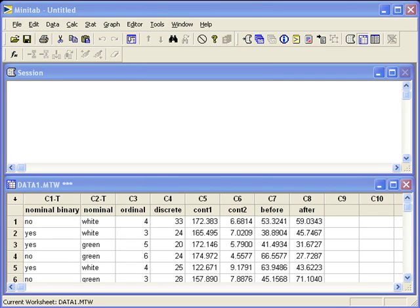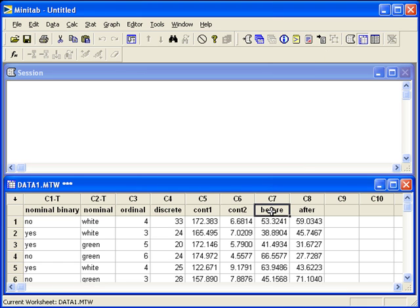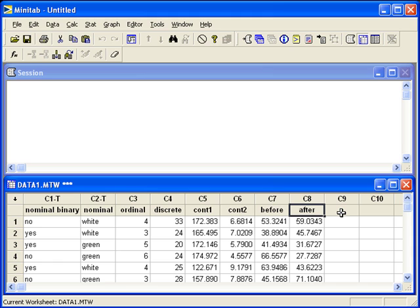Inference for medians. First we will look at inference for paired medians. We'll look at the columns C7 before and C8 after. In order to do inference on these paired data, we need to create one column of differences. I'll label C9 as the column for differences.